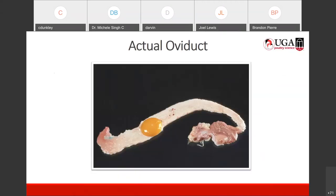Here is an actual oviduct removed from a producing bird that we split open. The top part is the infundibulum or funnel. The next part — the longest part — is the magnum, and you can notice its surface produces a lot of mucus; that's where the white is added. Then there is the isthmus, where something else is added. And then the shell gland or uterus, through the vagina, which comes out through the cloaca.